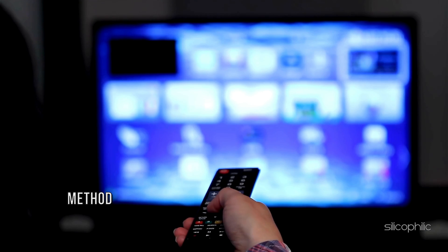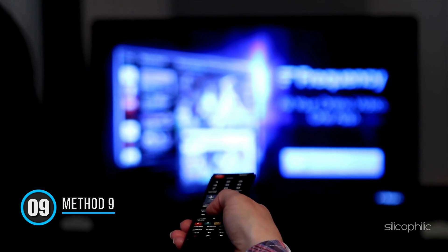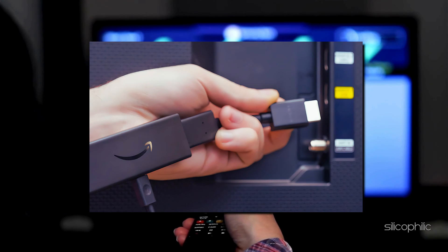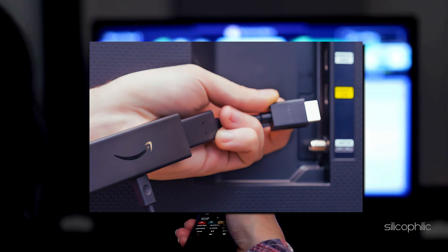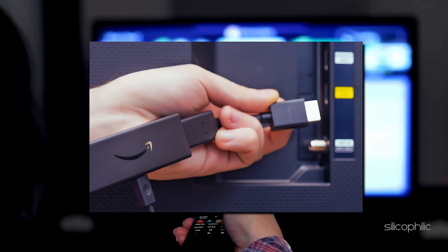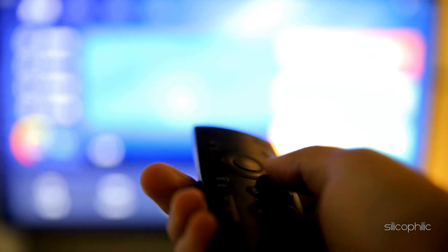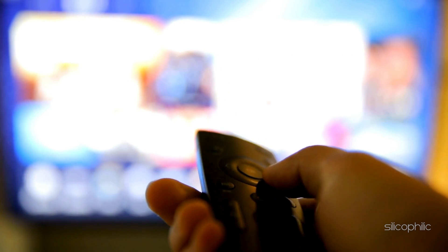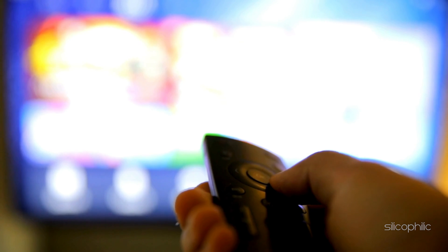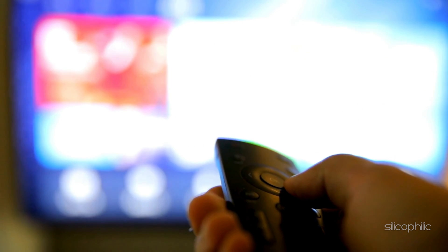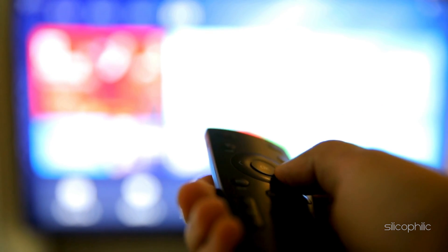Method 9: Try a Different TV. Hook up your Fire Stick to a different TV — this will help you isolate the problem. If it works on another TV, then the issue likely lies with your main TV or speaker system, and in that case you may need to repair or replace them.